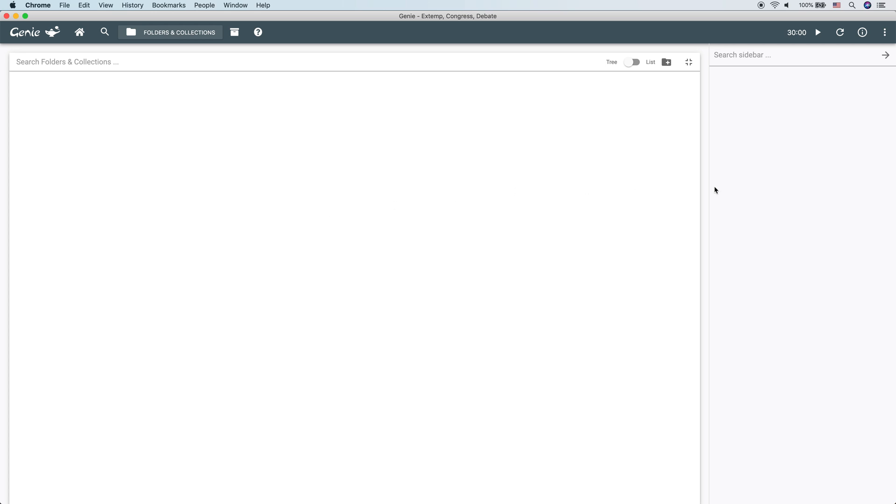Okay, so folders and collections. What is a folder and what is a collection? Using a general analogy of the file system of your computer, a folder would be just like a folder on your computer. It holds other files and documents. Now, in Genie, a collection is one of those documents. You could think like a Word document.